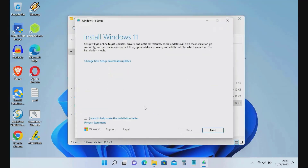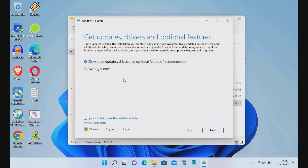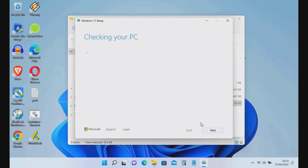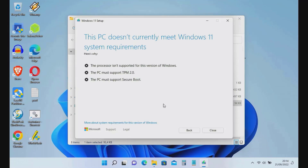Click Change How Setup Downloads Updates, then select Not Right Now, then click the Next button. Wait until the checking process is complete. As you can see, the current MacBook Pro does not meet the Windows 11 system requirements.